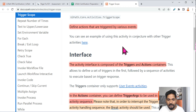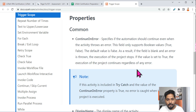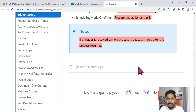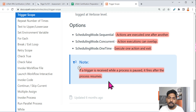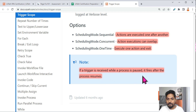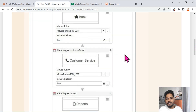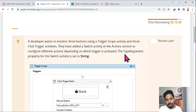So this is the usage of the trigger scope scheduling mode. Sequentially and Concurrently, it will continuously monitor. One Time will only monitor once and come out after execution. You should read the documentation entirely. Also, one important note: if a trigger is received while a process is paused, it fires after the process resumes. These are the important points to remember.